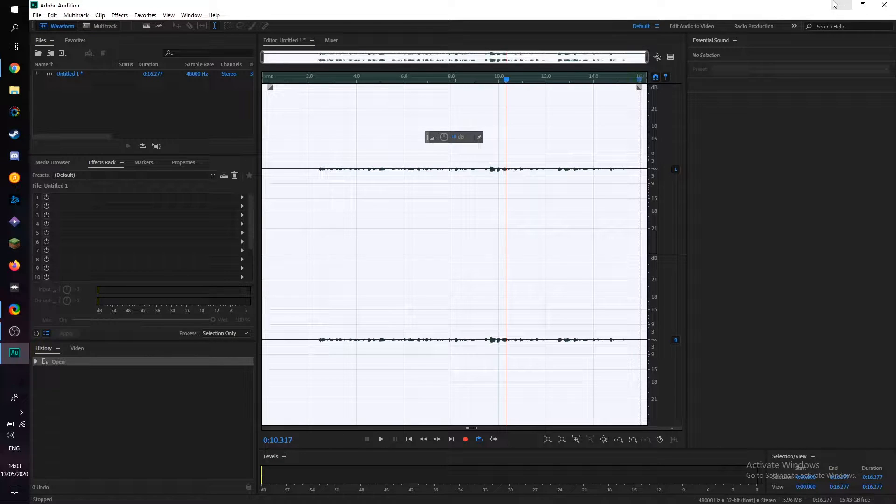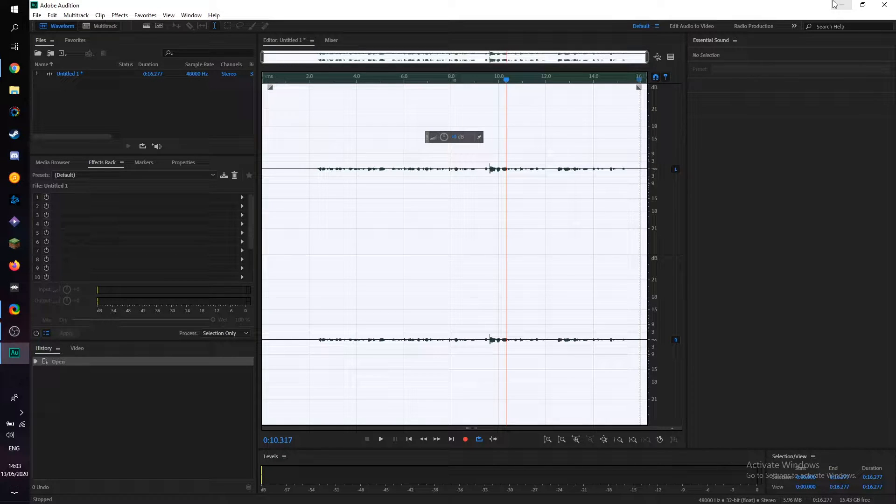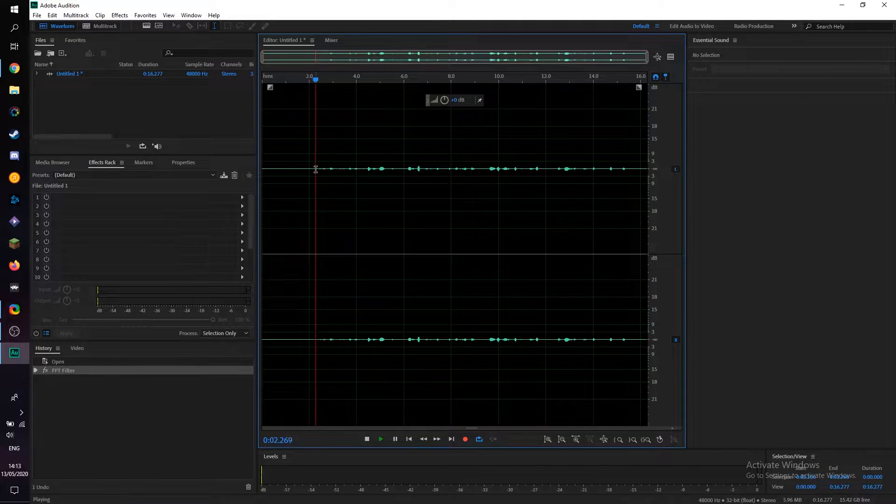Hey guys, my name is Scoby and welcome back to another video. In today's video I'm going to be showing you how to create the telephone voice effect in Adobe Audition. I'm going to be giving a quick sample of this and then I'm going to be showing you step by step how to recreate it.